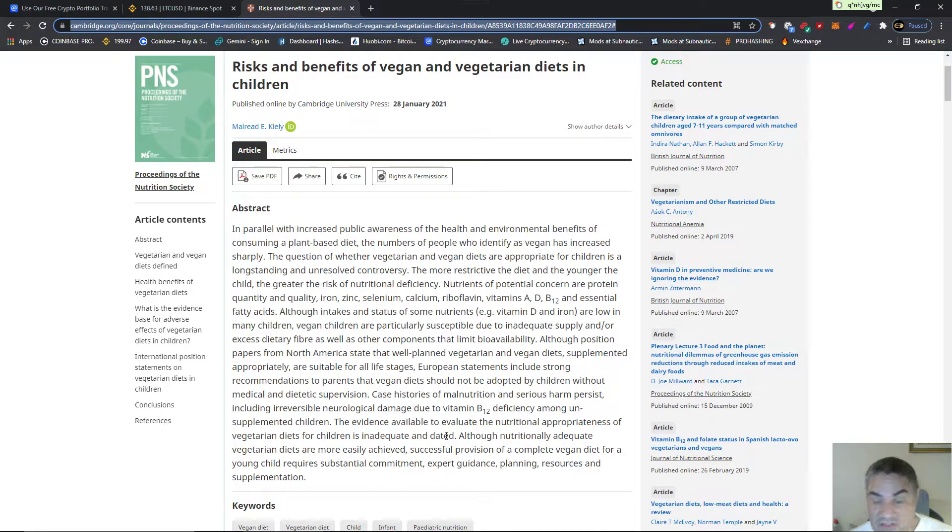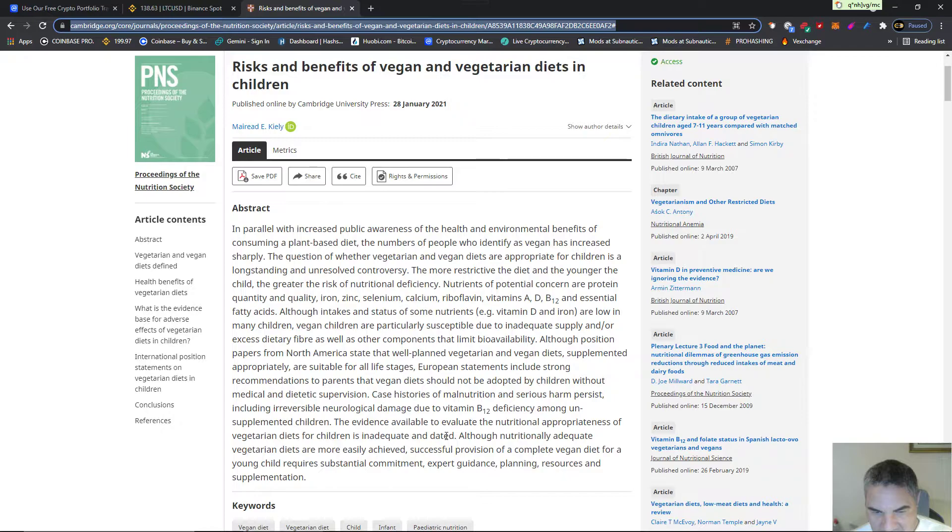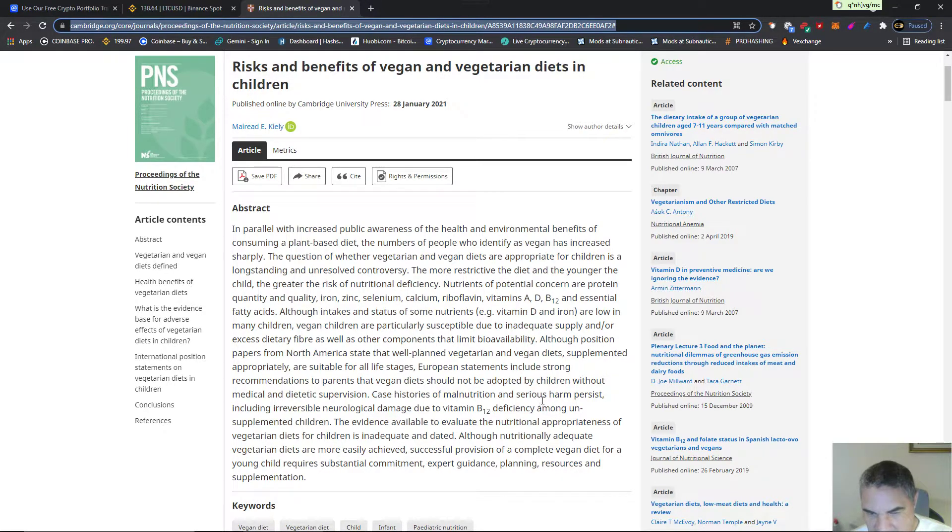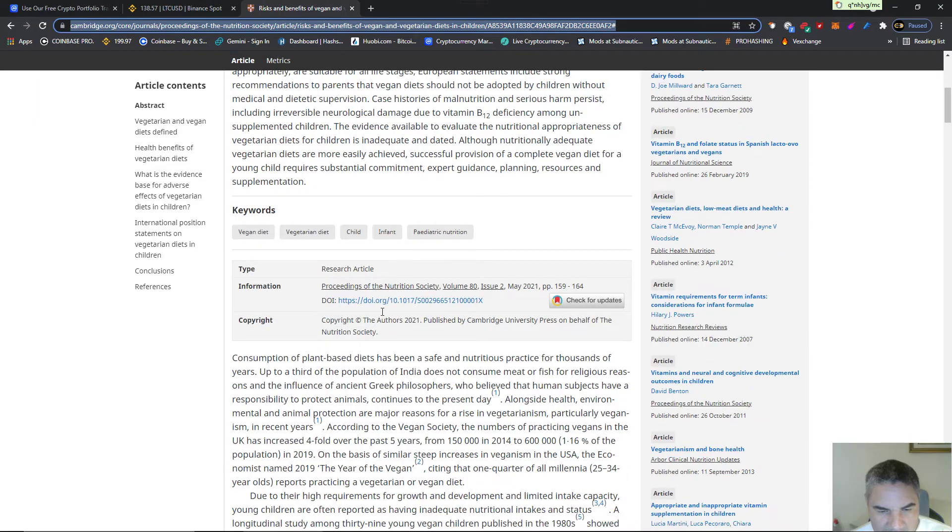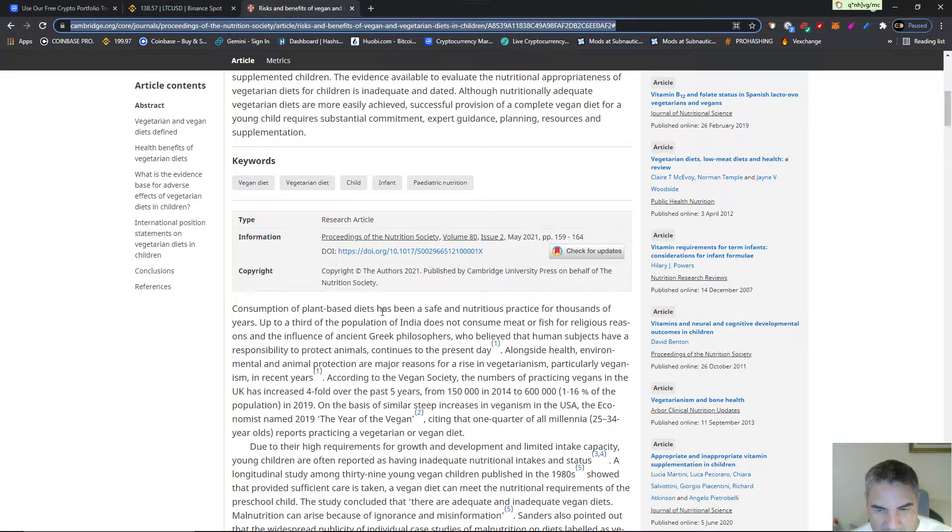So when vegans say the science is in, no it's not. Case histories of malnutrition and serious harm persist. There's other stuff that's going on here. Let's look for the other couple of keywords.